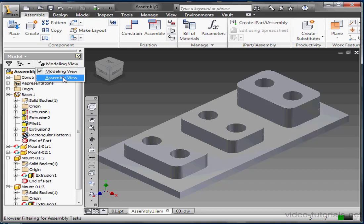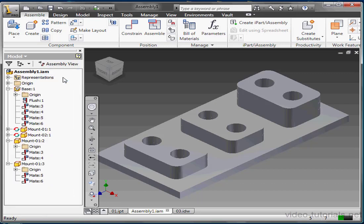Throughout this course we'll be using the browser pane frequently to navigate around and make changes to our work, so you'll have plenty of opportunity to practice. This concludes our lesson about the browser pane.